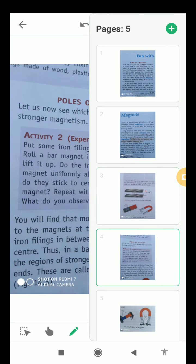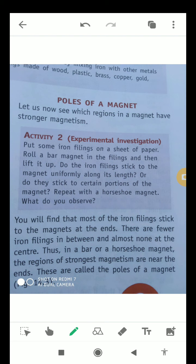Now we will talk about the poles of a magnet — what are the poles which are actually available in a magnet. Let us now see which regions in a magnet have stronger magnetism.